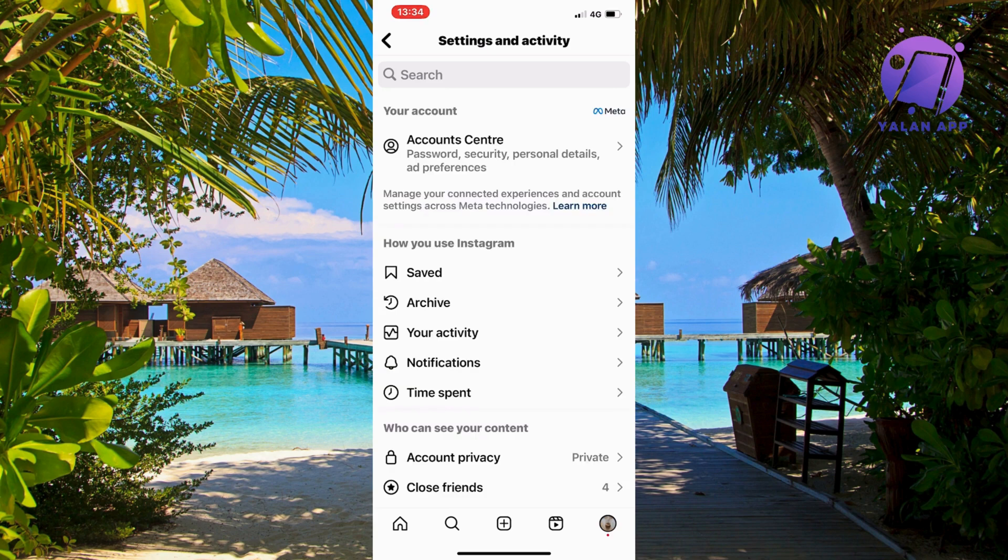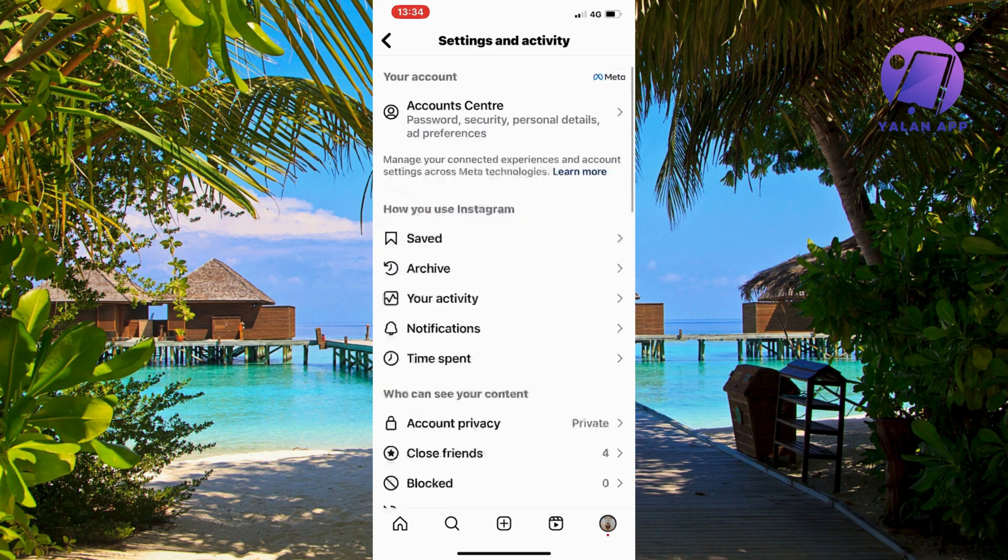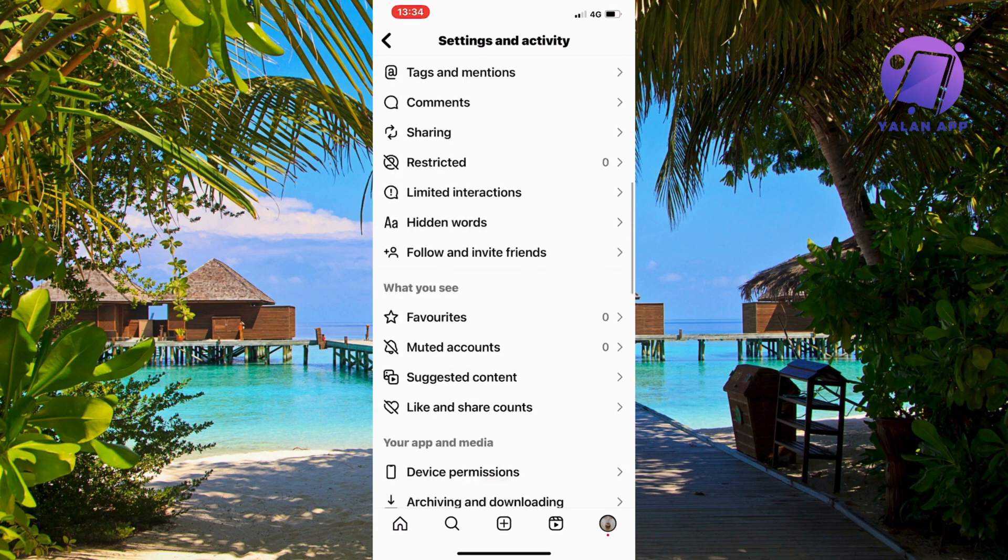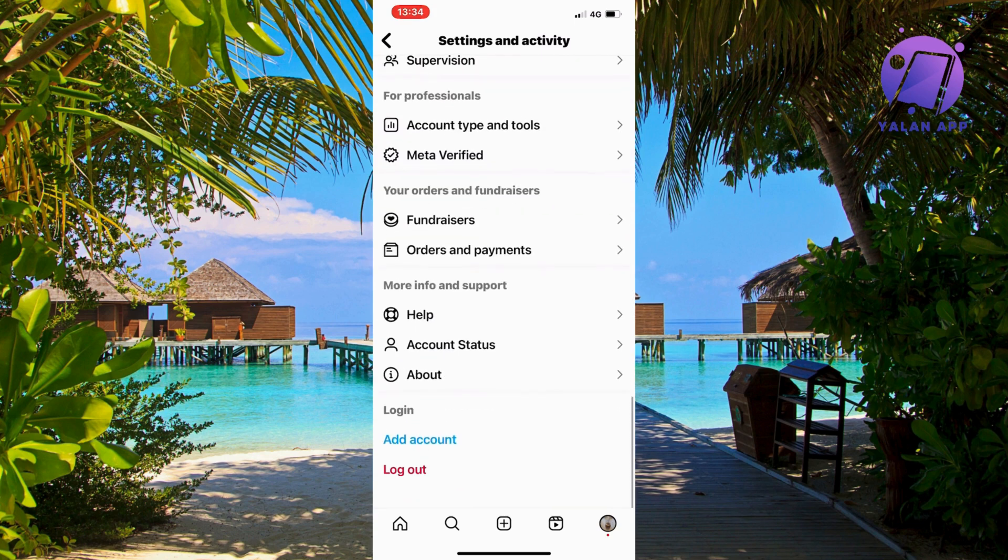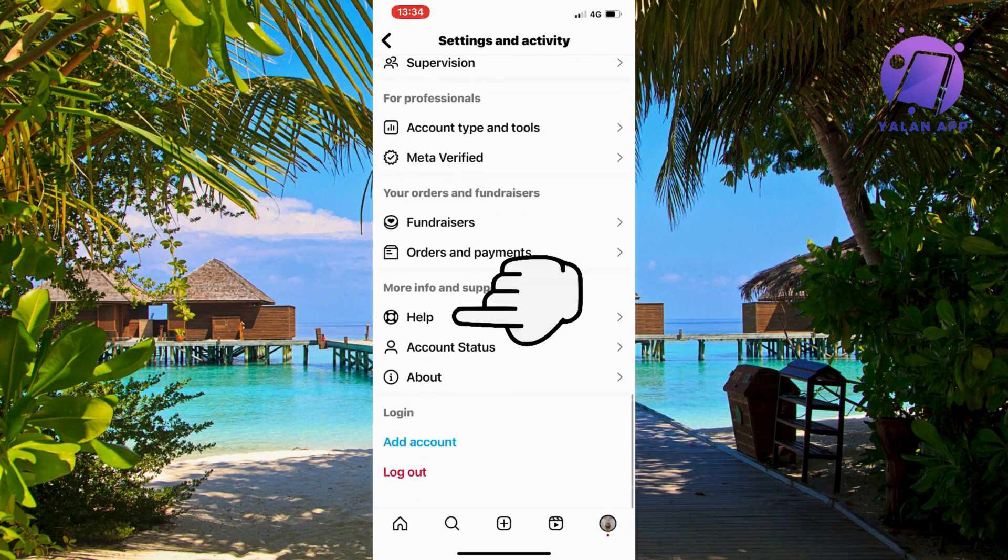As you can see, we should now be taken to this page right here, which is perfect. On this page we're just going to scroll down a little bit and then we're going to click where it says help.